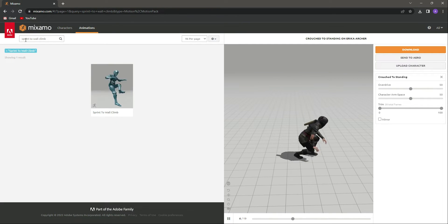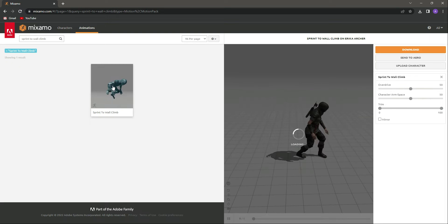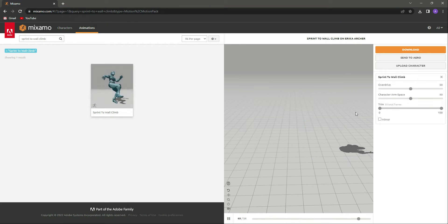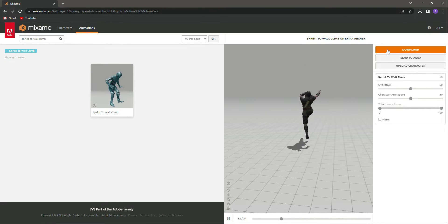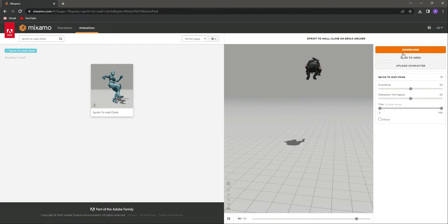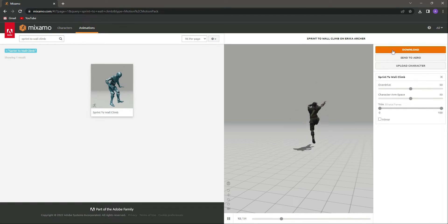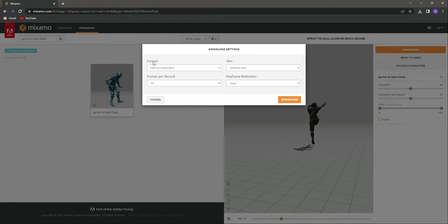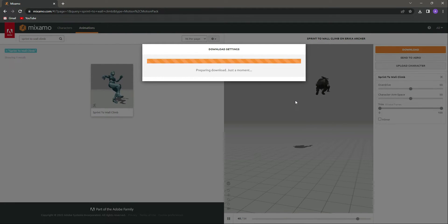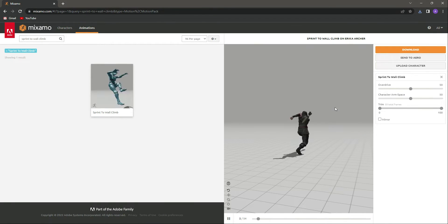On Mixamo.com, search for 'sprint to wall climb' — that is the animation name, as you can see. Simply click on it; this is the animation we will be needing. We can just download this animation and we will trim it in Unity. Make sure the skin is set to 'without skin' and the format is FBX for Unity, then click download.